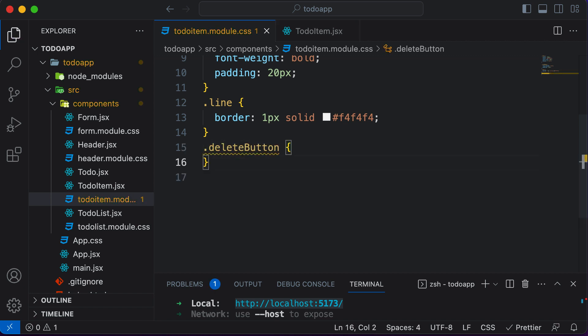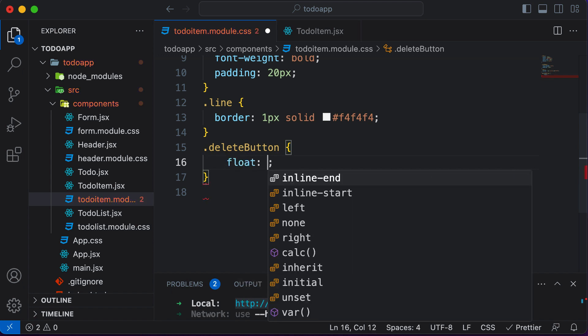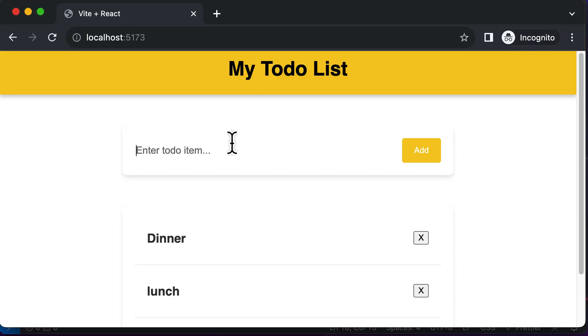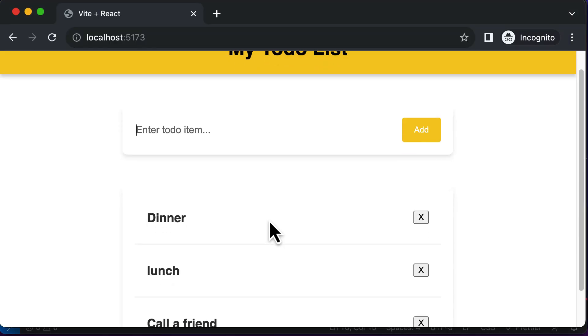And over here, the first and foremost thing which we will do is we'll make this thing float to the right. So I would set the float of this one to right. And as soon as I do that, now as you can see, the delete button is kind of pushed to the right. And that's exactly what we want.